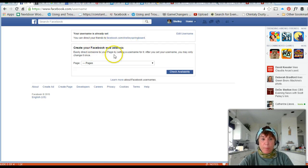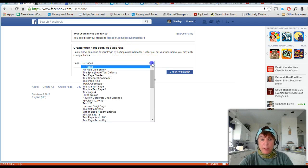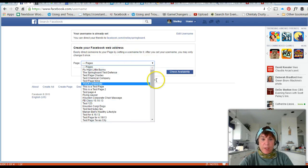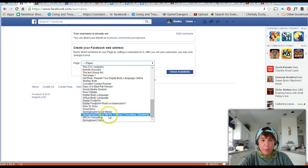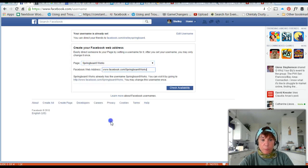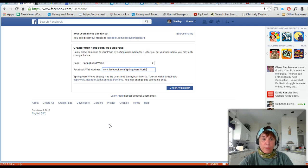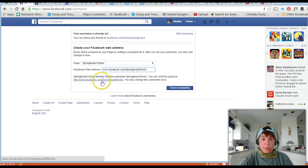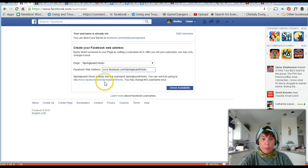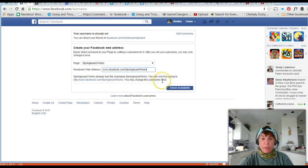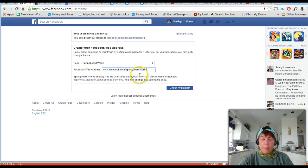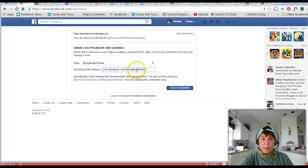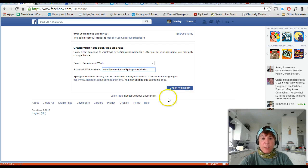Here is where you want to set up your business page web address. You're going to have to pick the page you want. I have all these test pages from my classes, but I'm going to select Springboard Works. It says your Facebook custom URL already exists, it's springboard works. You may change this username once, so if you're going to change it make sure you put in something you want because you can't change it but one time. Click check availability and it'll let you know if that name is available.